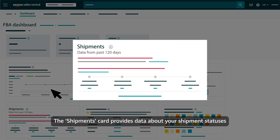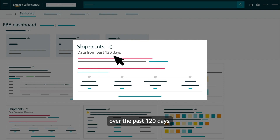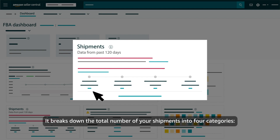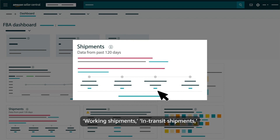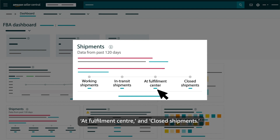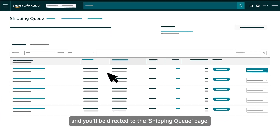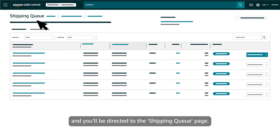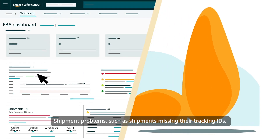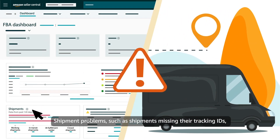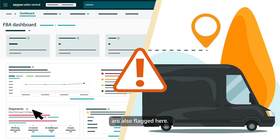The shipments card provides data about your shipment statuses over the past 120 days. It breaks down the total number of your shipments into four categories: working shipments, in transit shipments, at fulfilment centre and closed shipments. If you want to view more detail, click view all shipments and you'll be directed to the shipping queue page. Shipment problems, such as shipments missing their tracking IDs, are also flagged here.